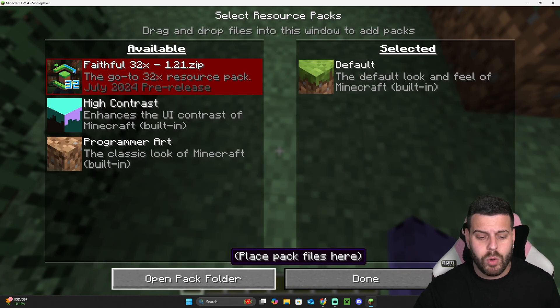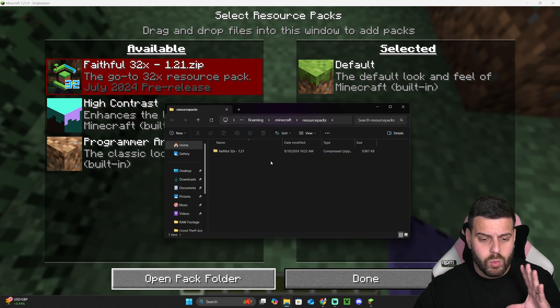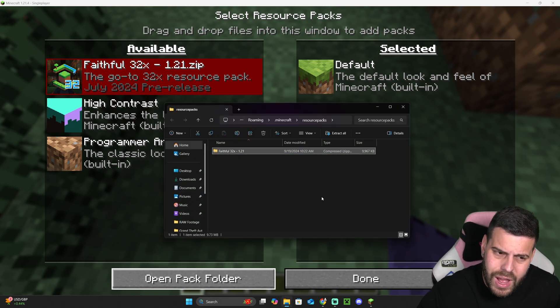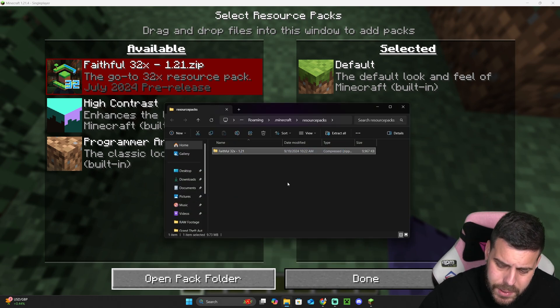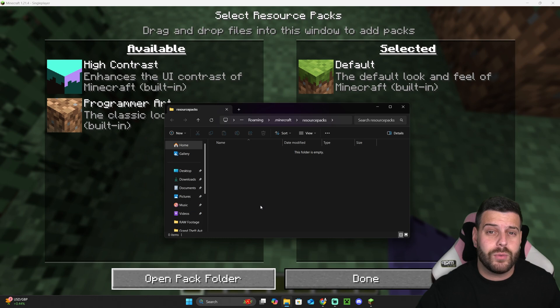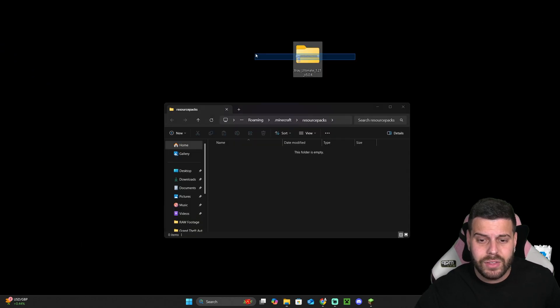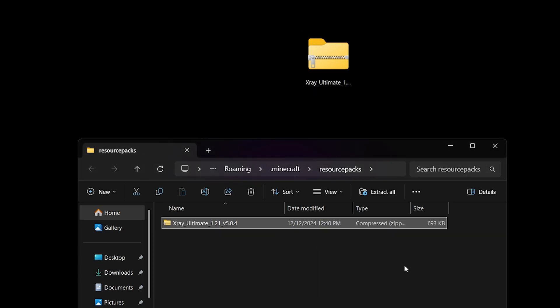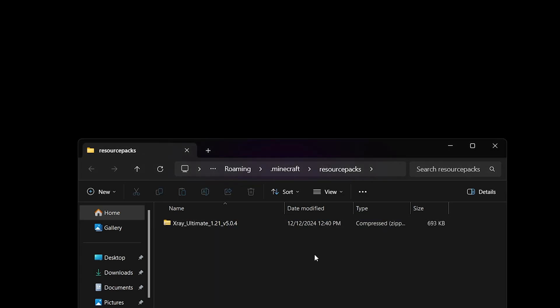Once this folder opens, most likely you won't have anything in here. I'm actually going to delete a resource pack that I already have in here. What we're going to do is add that zip file that we downloaded earlier—the X-Ray ultimate zip file—into this folder. You don't have to unzip it, you're going to leave it as a zip file.